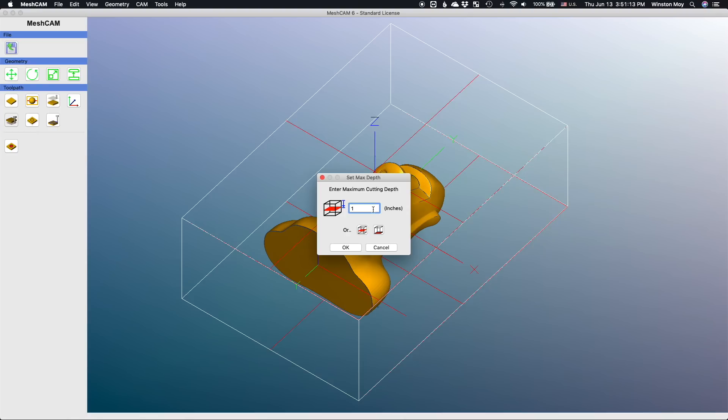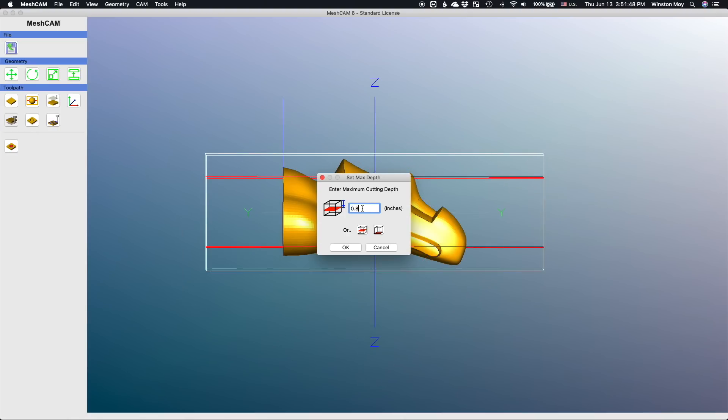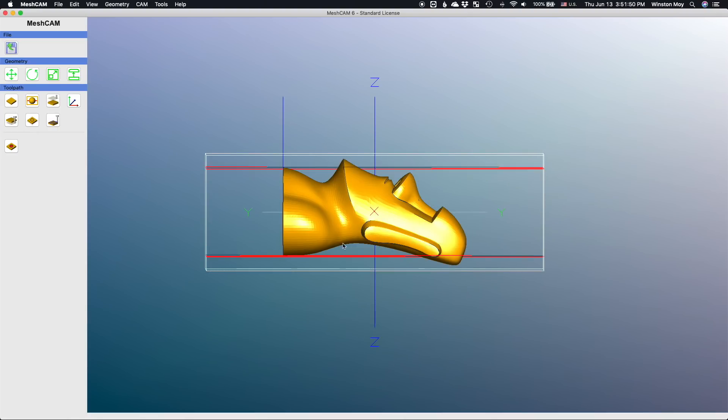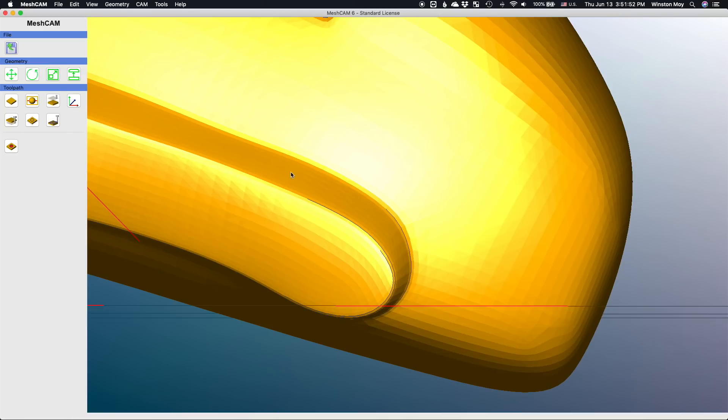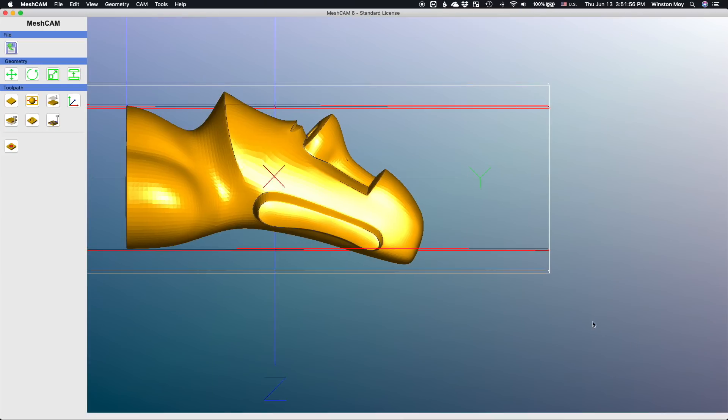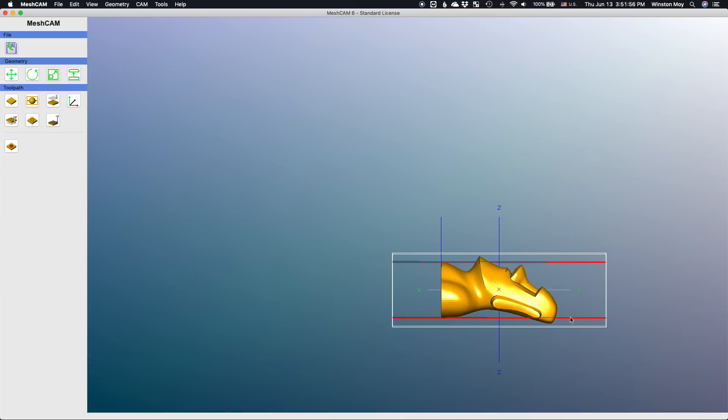We'll also want to set a max cutting depth. Our end mill shouldn't ever need to plunge a whole inch down, it only needs to go far enough to touch any surfaces that face upwards. In this case, I want to let the end mill go down to about 22 millimeters so that I can hit the top of the ears with it.